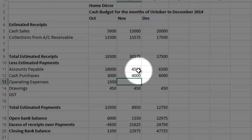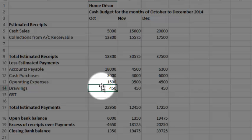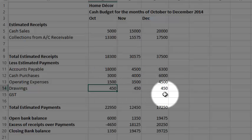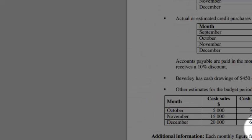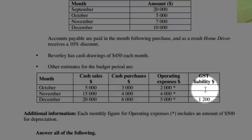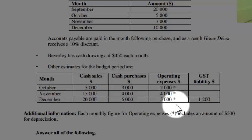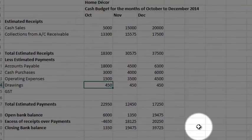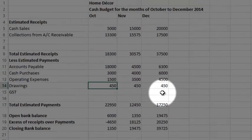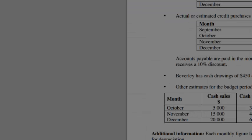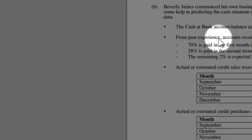I've put the operating expenses in, drawings are in, I'm almost finished. GST liability, it only gets paid every three months and this time in December, so I'm going to put that in, $1,200. So I've ticked off all of these items, so now I'm finished.